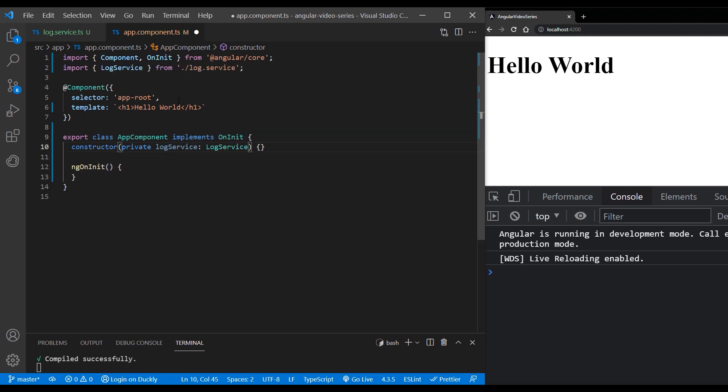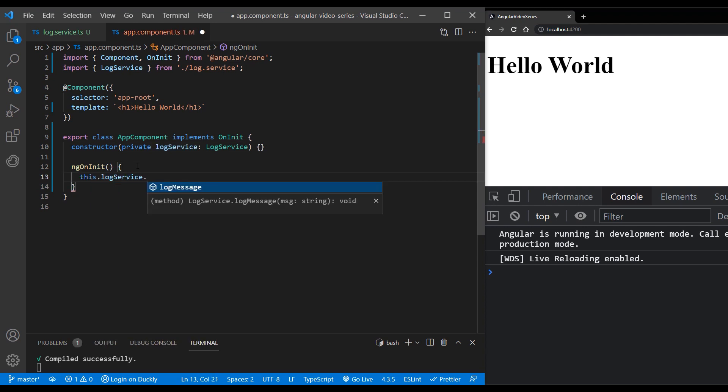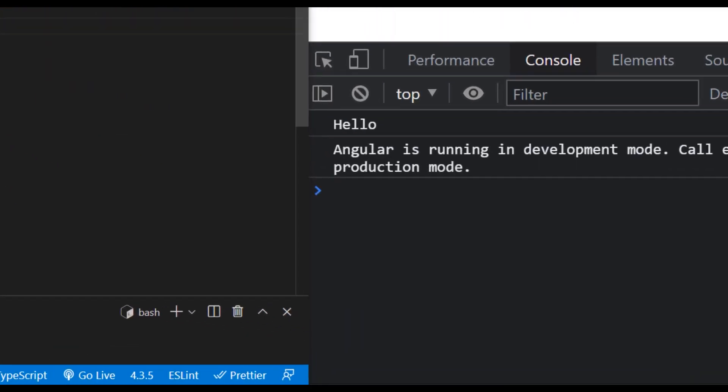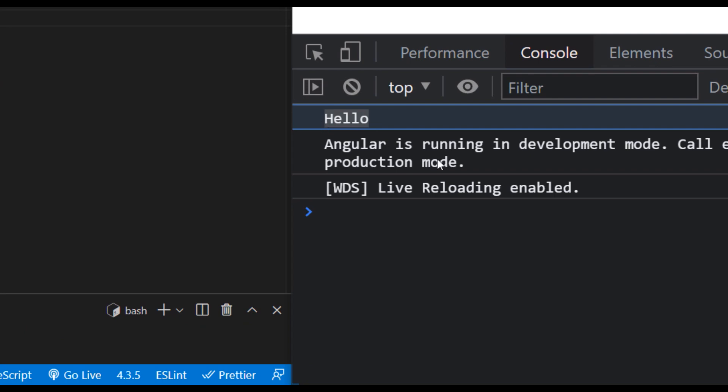Now we can reference our log service in our component and call our method from it. We should pass our message. And as you can see, it's being executed as expected.